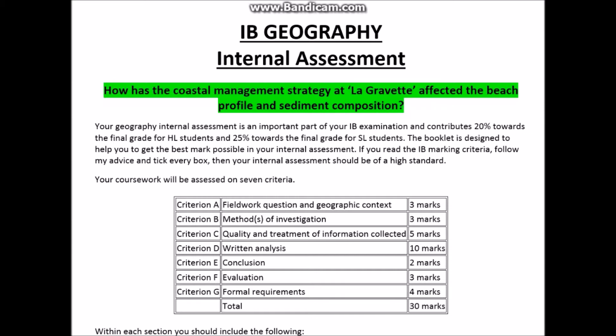Before we start, it's important to point out that the Geography Internal Assessment can contribute to quite a significant amount of your IB final result. For standard level students, it counts for 25% of their examination, and for higher level students, it counts for 20% of your examination.